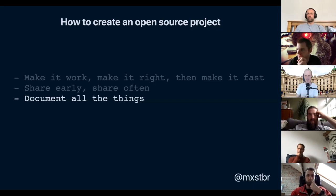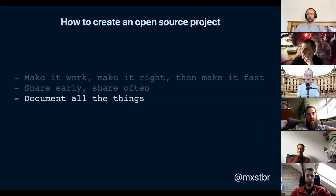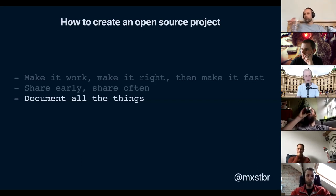To summarize: build the future. Think about how you want to build websites, how we could all be better as an industry — not just related to CSS but everything. What is missing? What do you think is wrong? What could be better? And then once you have an idea, focus on making it work first, then make it right, then make it fast. Share it early and often, and document all the things.